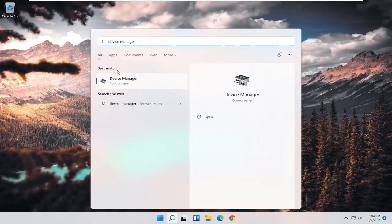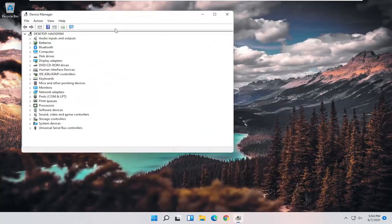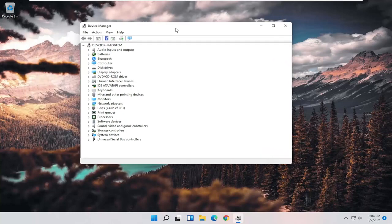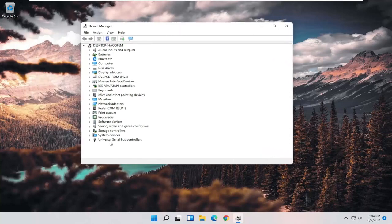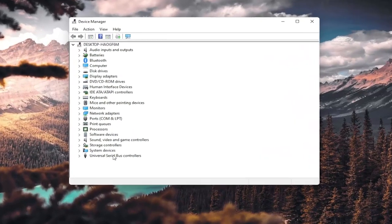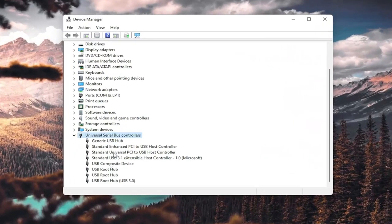Best result should come back with Device Manager. Go ahead and open that up, and you want to expand the Universal Serial Bus Controllers section.